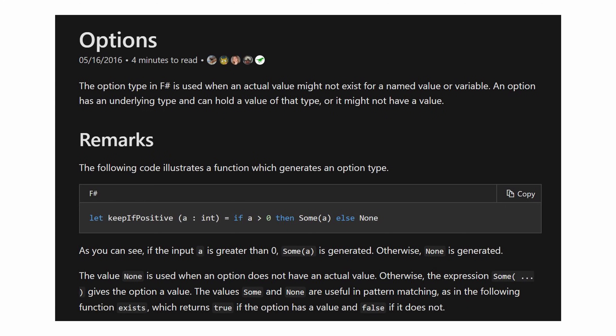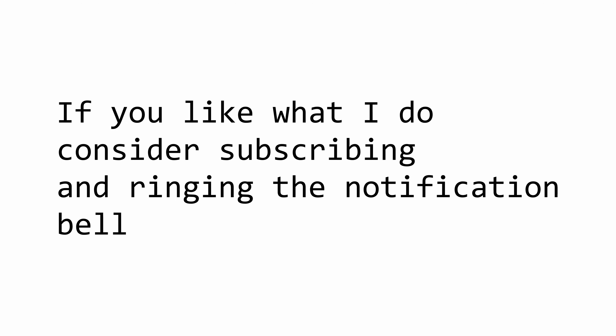This video is part of my general ASP Dot Net Core and C-Sharp series, so if you don't want to miss any episodes, please subscribe, ring the notification bell to get notified when I upload a new video.